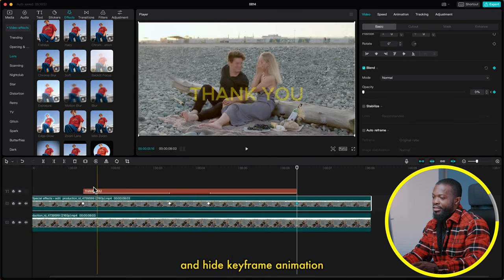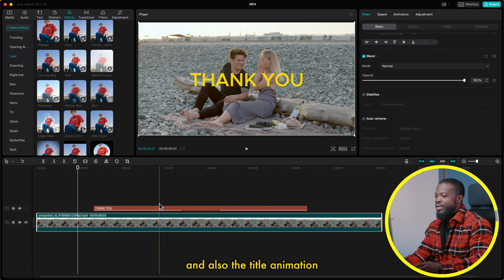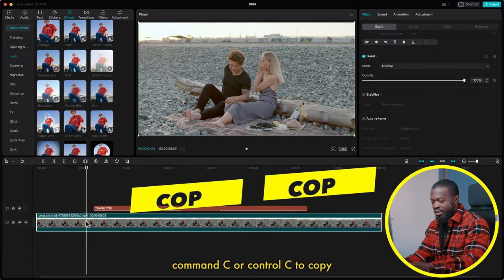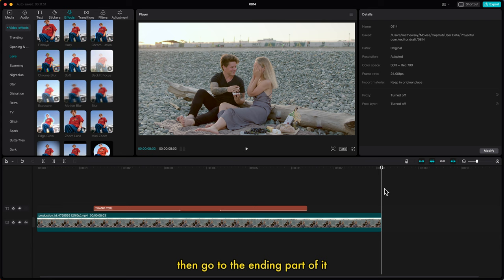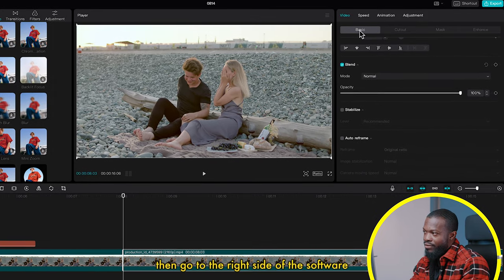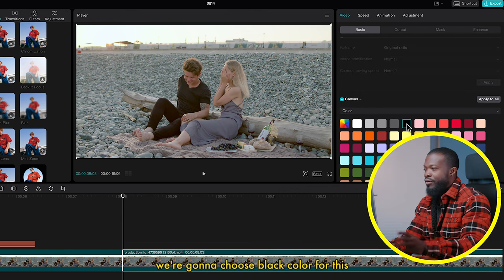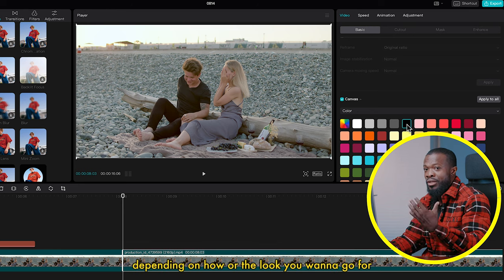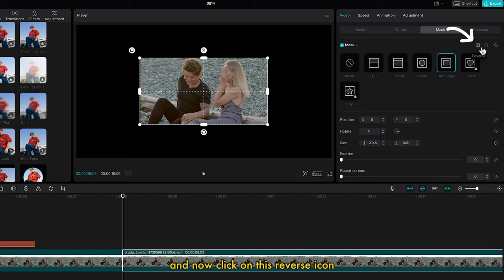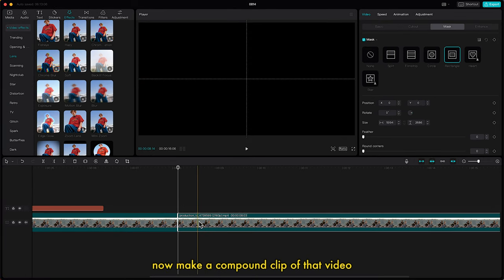Right-click and hide keyframe animation. Now for the contrast method — we'll keep the main video and the title animation as we learned earlier. Click on the video, Command C or Ctrl C to copy, then go to the end part and Command V or Ctrl V to paste it. Drag it to the main timeline, then go to the right side, click on Basic, scroll down, click on Canvas and select Color. We'll choose black, but you can choose any color for the look you want.